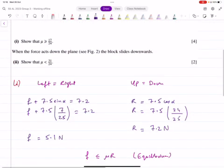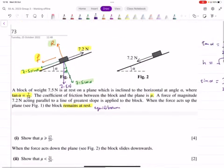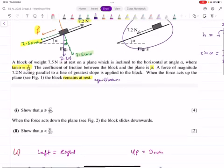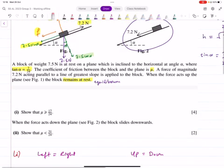Now it says: when the force acts down the plane, like in this second figure, the block slides downwards — it's not in equilibrium anymore, it slides. Show that mu is less than 31 over 24.